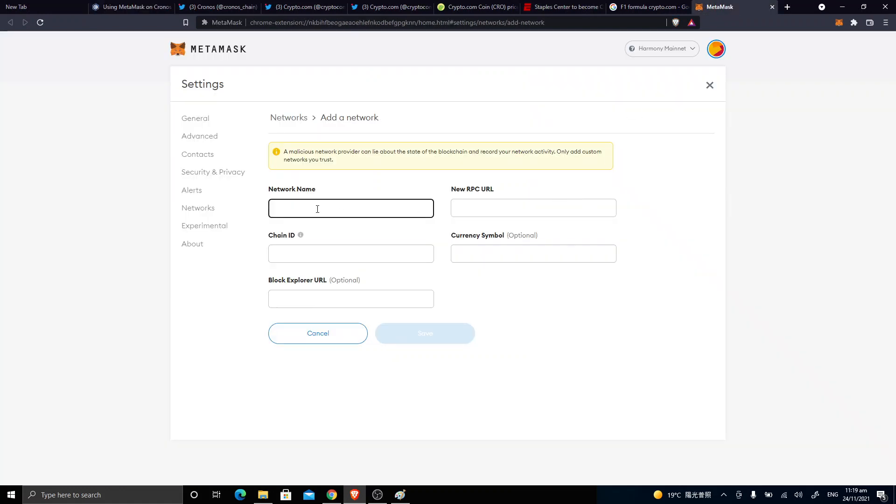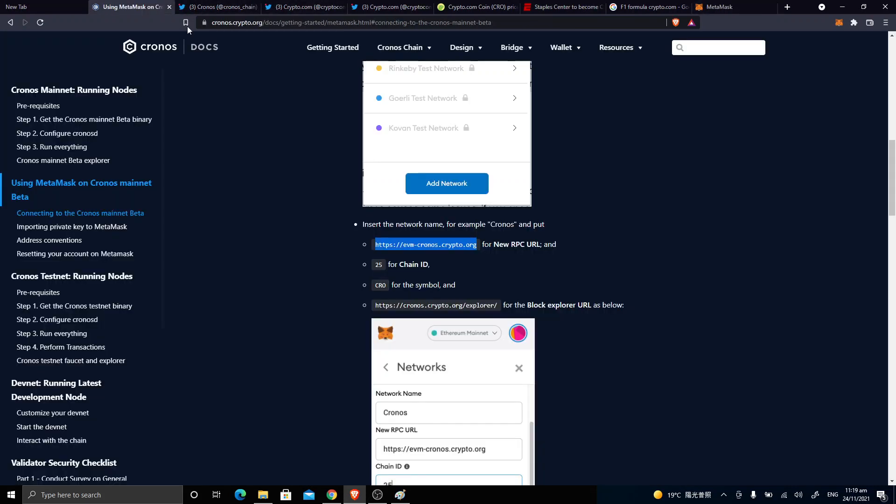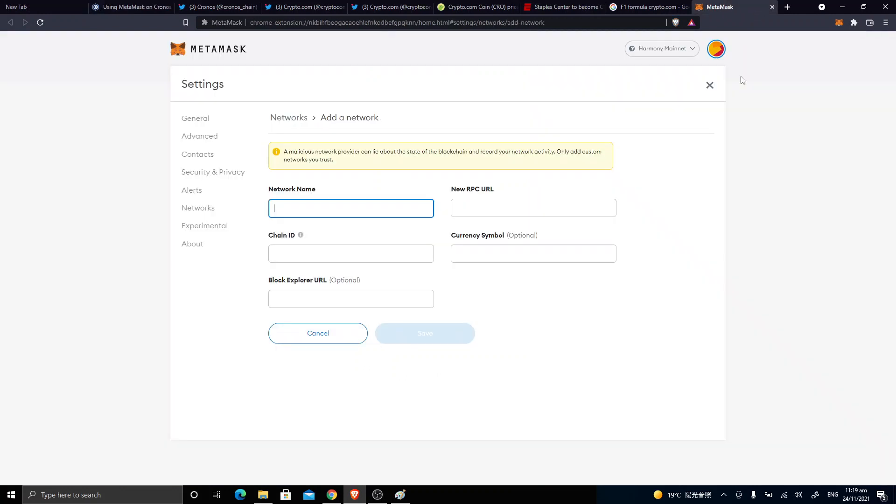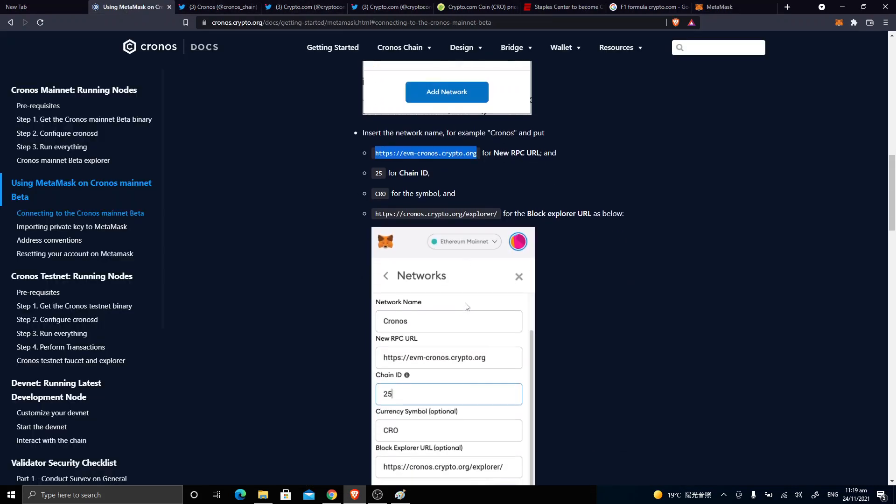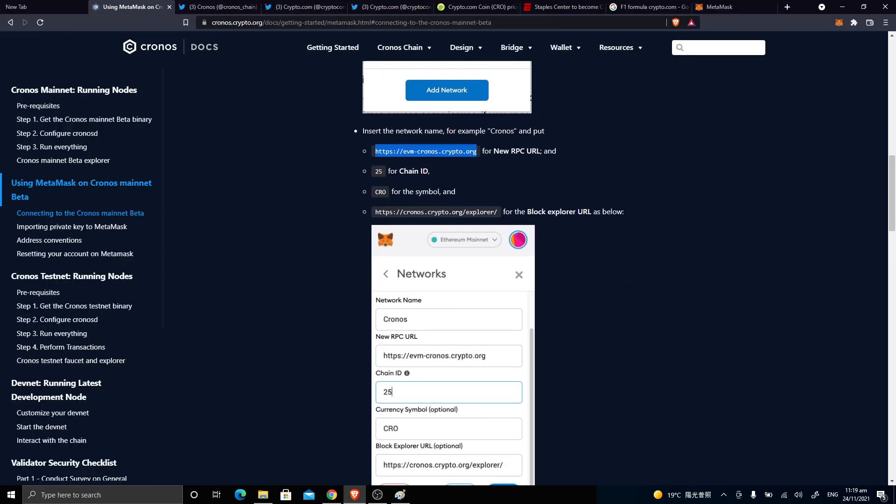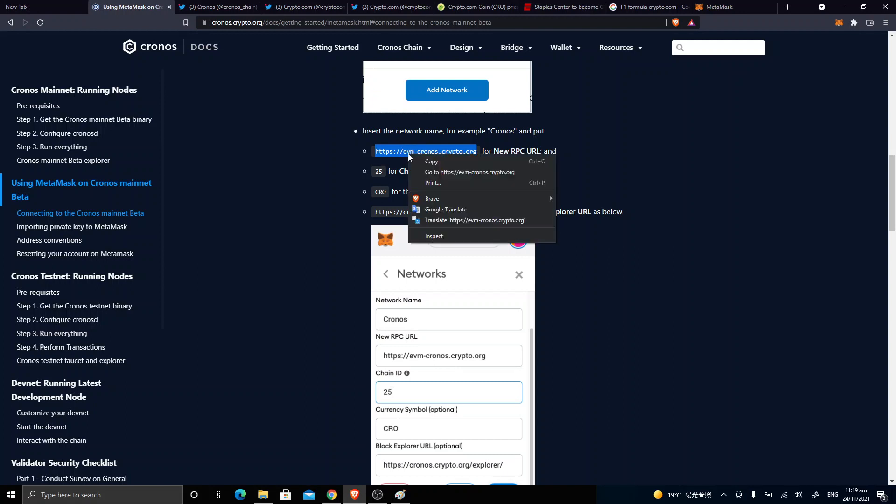Network name is Cronos. And then this is the RPC URL.